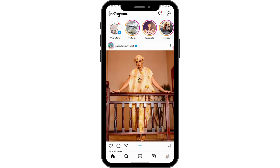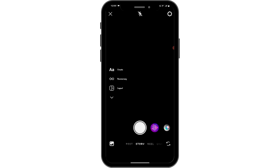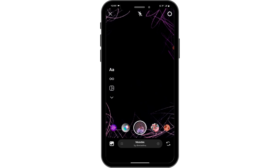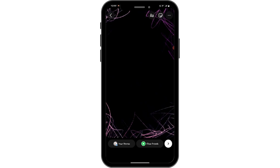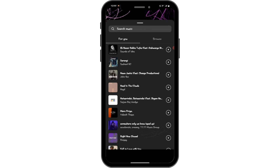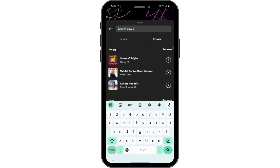After that, go to your story which is on the upper left corner. You can upload something or go to camera and upload a photo. After taking or uploading a photo, on the upper right corner you will have a stickers option. Go to stickers, then go to music, and then go to browse and search for the music that you want to upload.